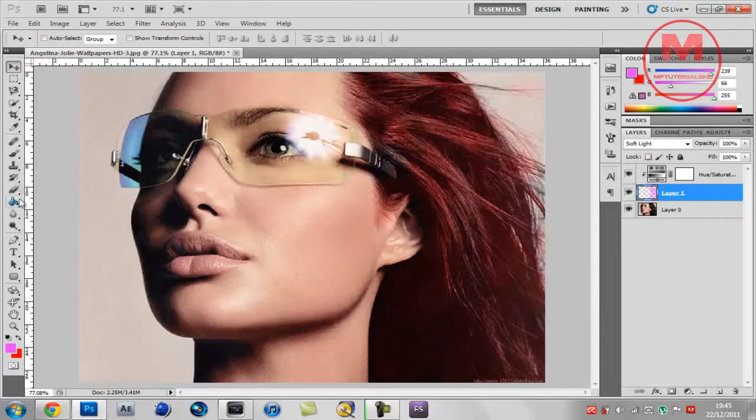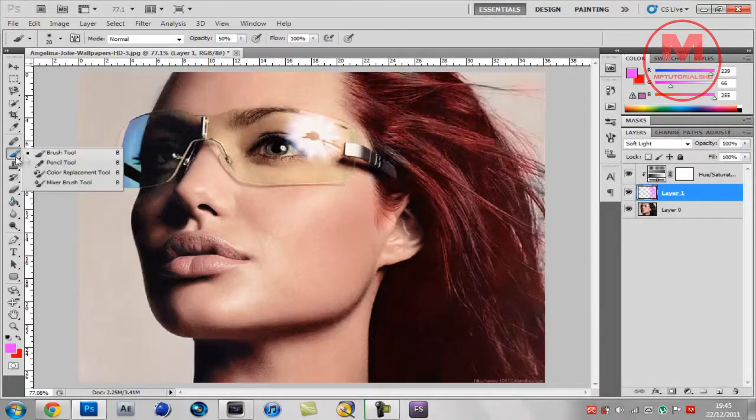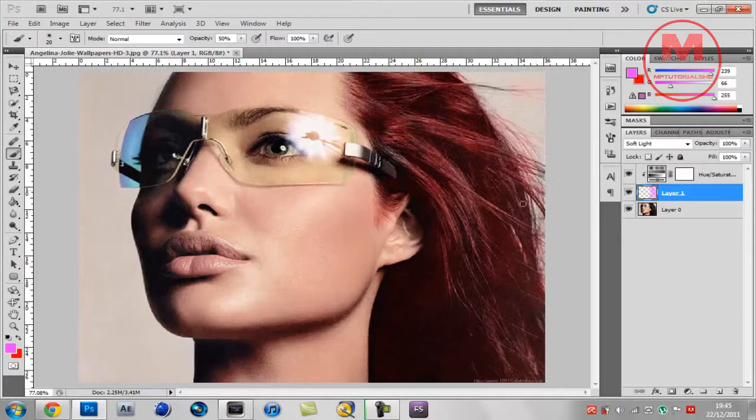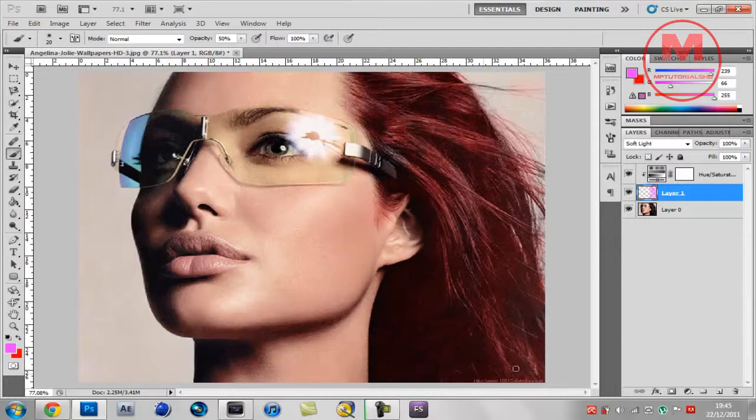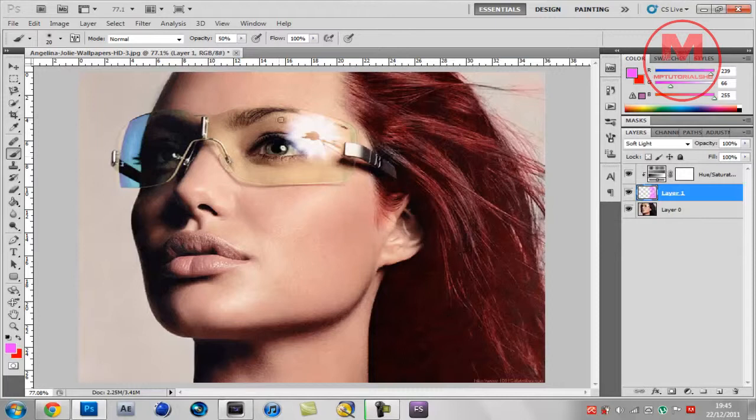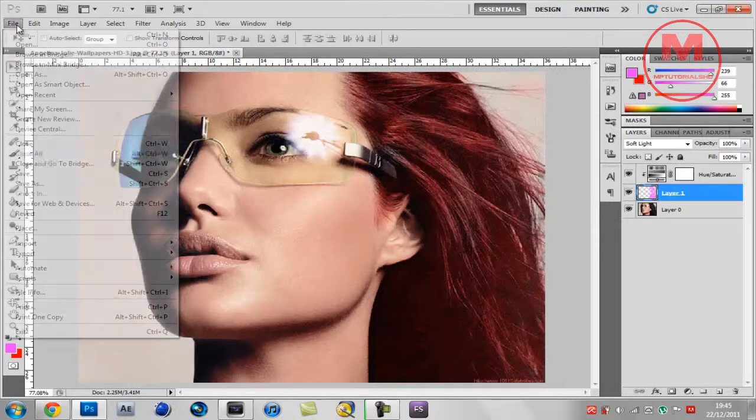Then you just want to get the paint brush tool again and just go over all these edges that have not been done. Let's do it properly. That's about right, that's all to it guys.